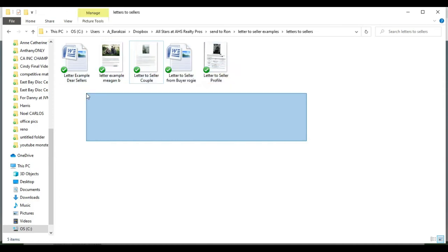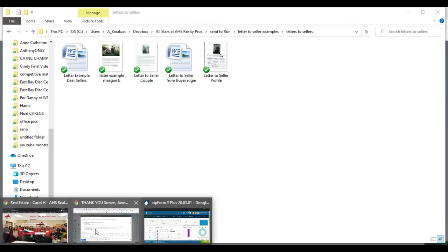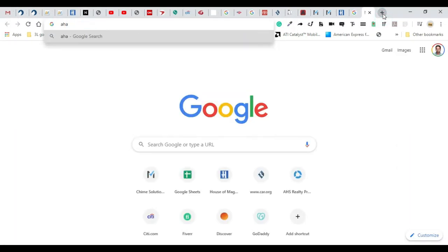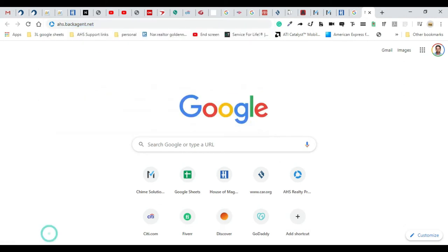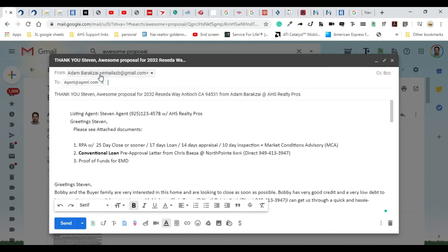Attach their picture. AHS agents definitely have access to this—this would be on Back Agent. The way you get to Back Agent is you type in ahsrealtypros.net, log into the account, and there are letters to sellers that would definitely make your offer even stronger if you attach that.